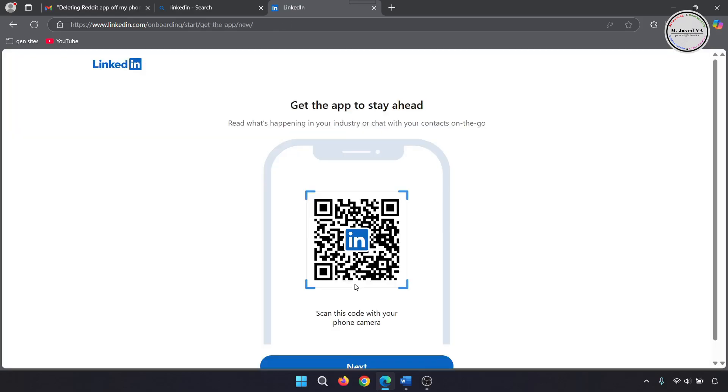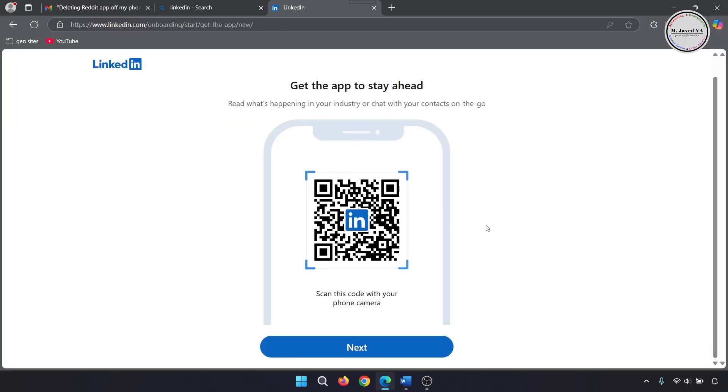If you want, you can download the app to install it on your mobile so that you can keep in touch with your connections even on the go. Then click on next.